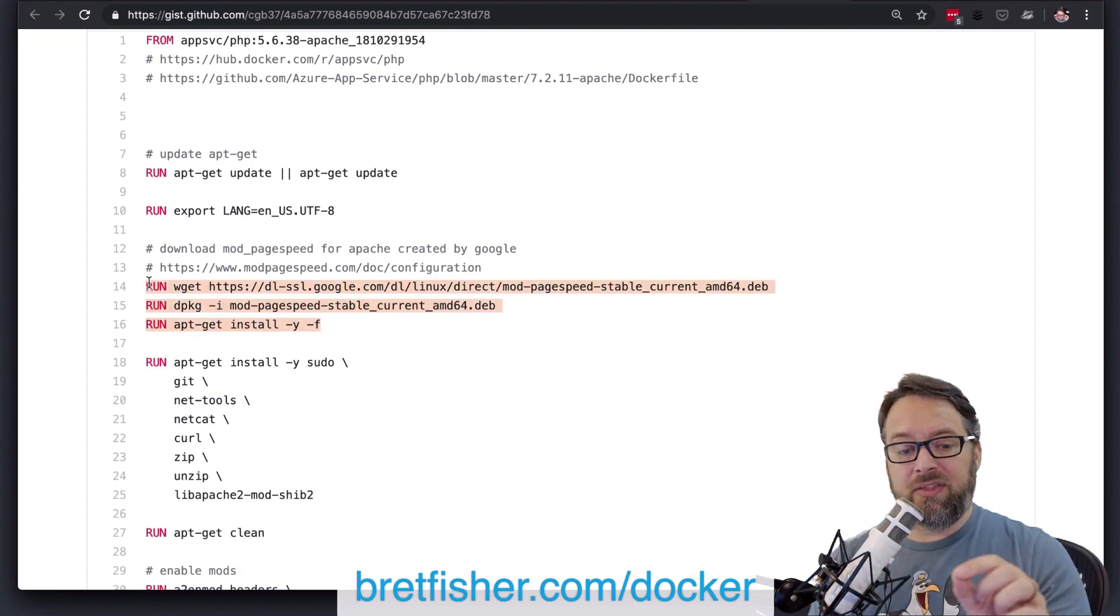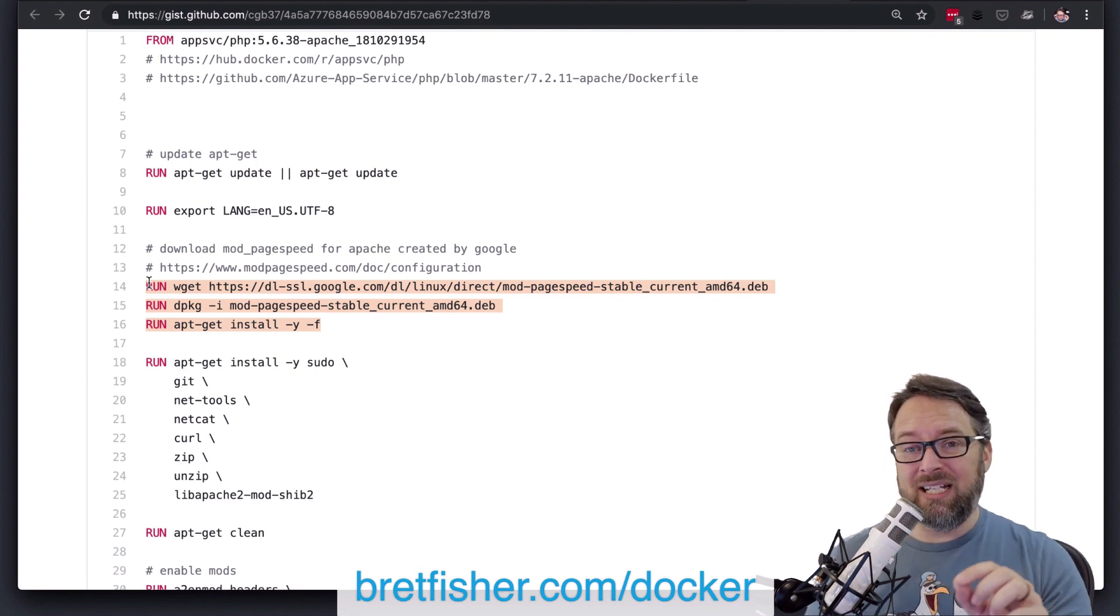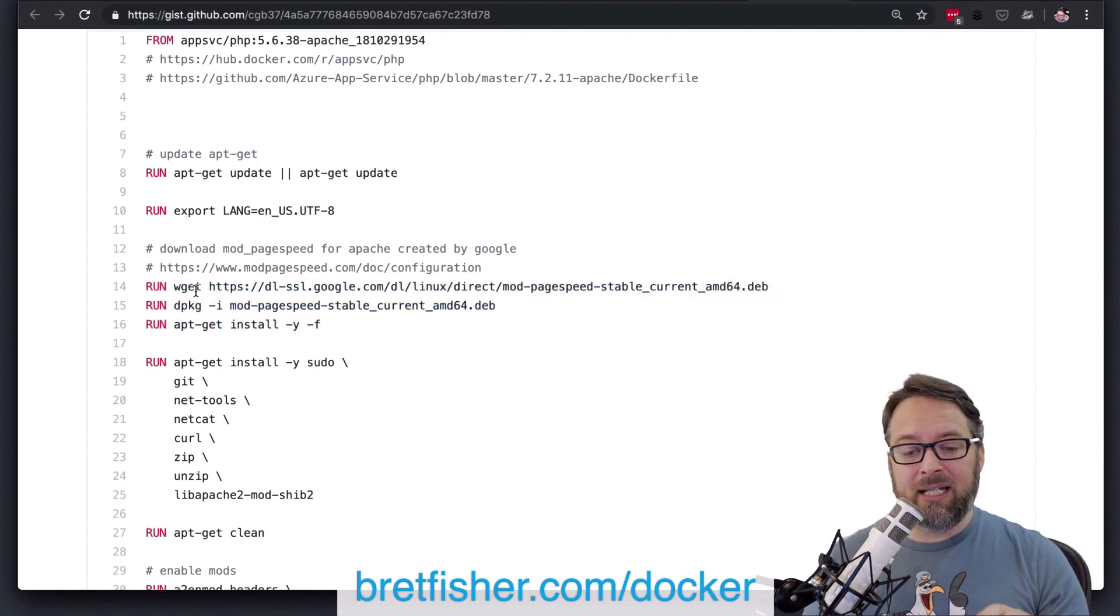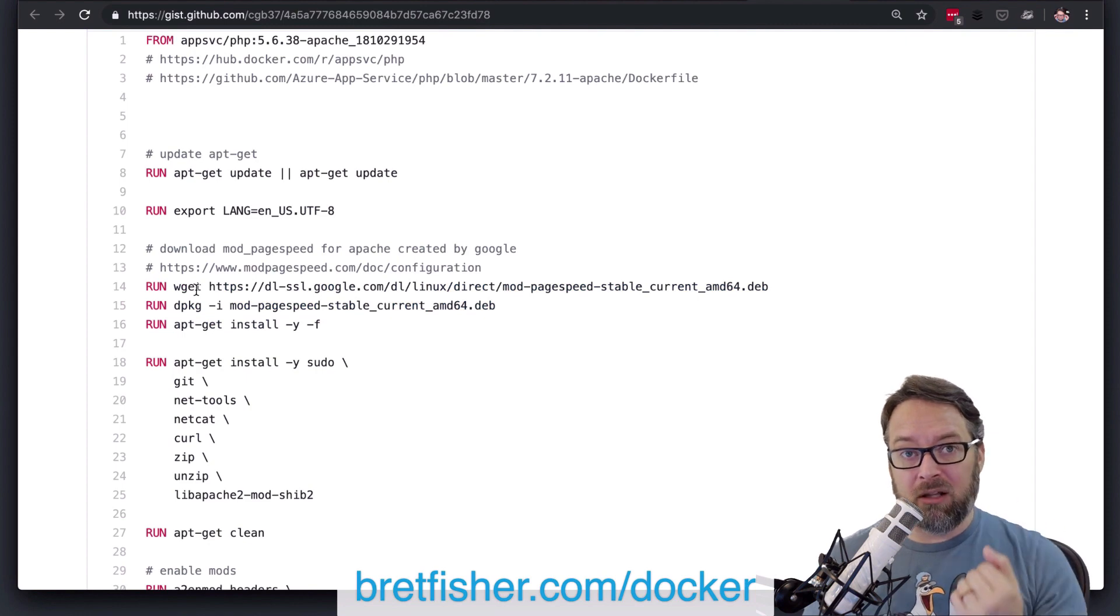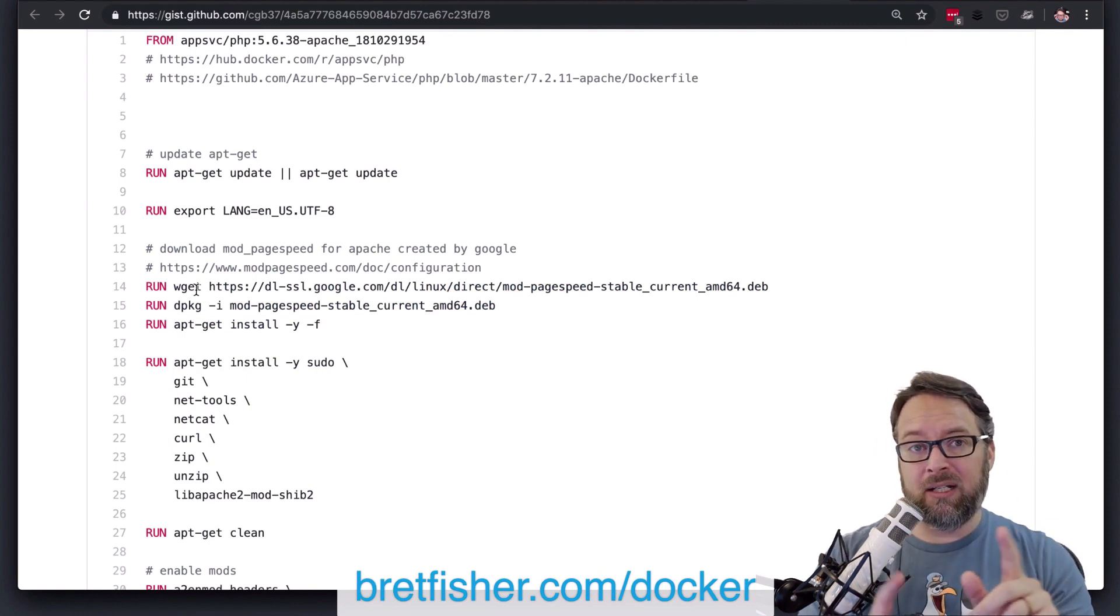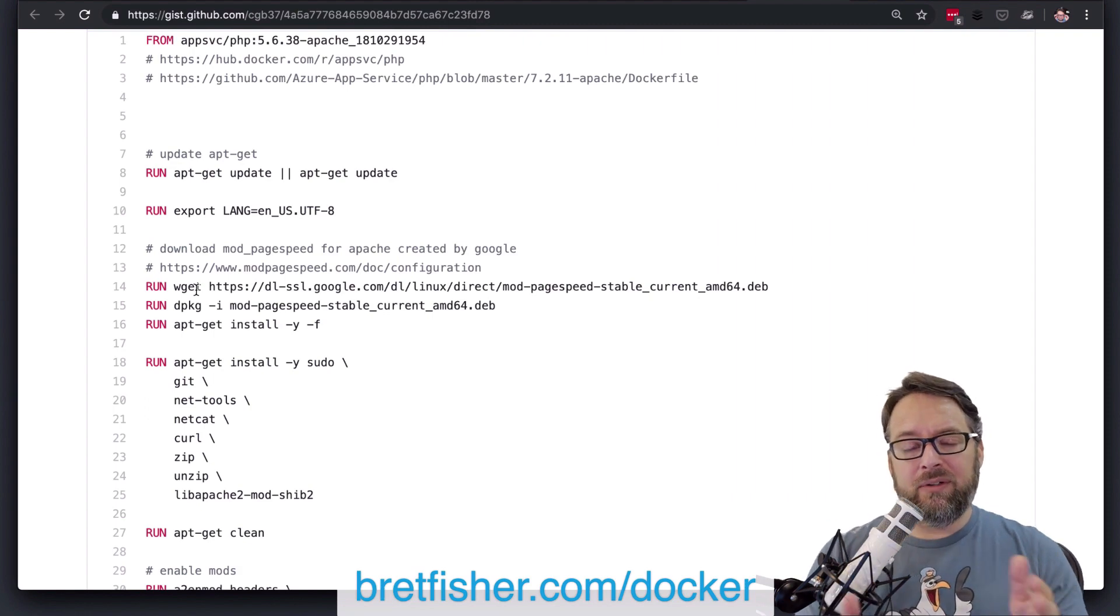And the other thing here on this one is I would also add that to one single line. And another thing I would do there is you maybe don't need wget. You maybe can do an ad. An ad will automatically download a file from the internet.